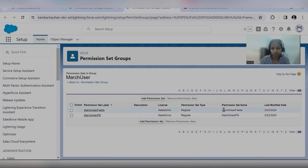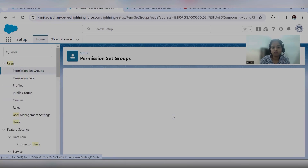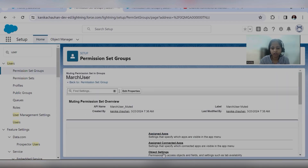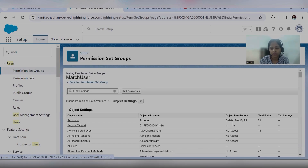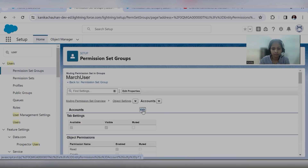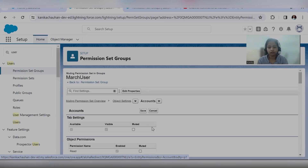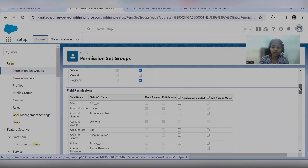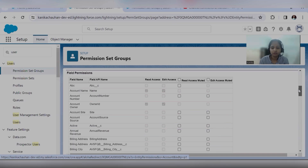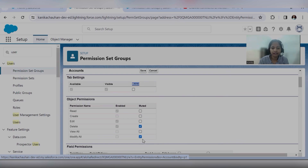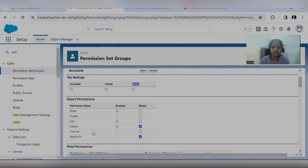Two permission sets are added to this group — you can see their names. This is the muting section. If you want to do any muting for this permission set group, you can do so — one muting is already created here. Let me show you how: there is an additional checkbox you will see for muting. When I edit this, you will see another column called Muted. If you check it, it will hide or remove that access from the permission set — the user cannot view or edit that particular field or object. The delete and modify all permissions are muted, which were provided by one of the added permission sets.